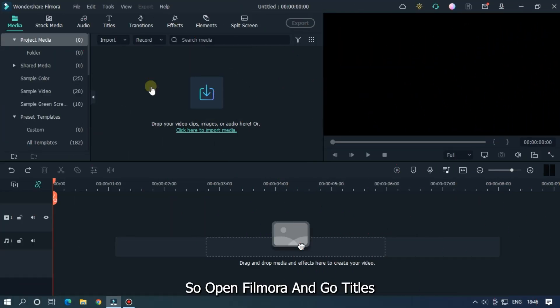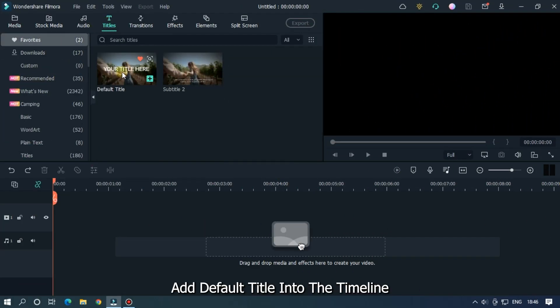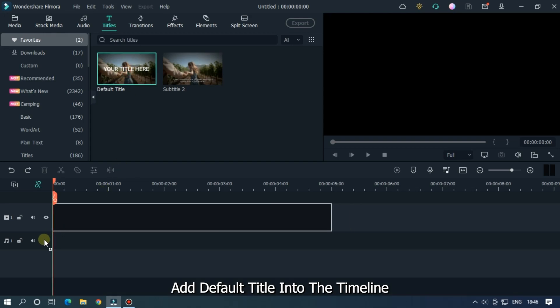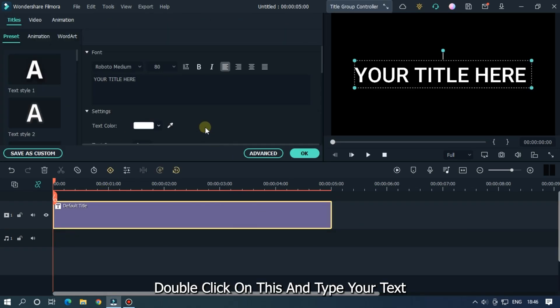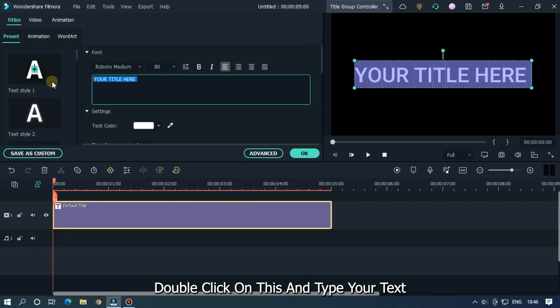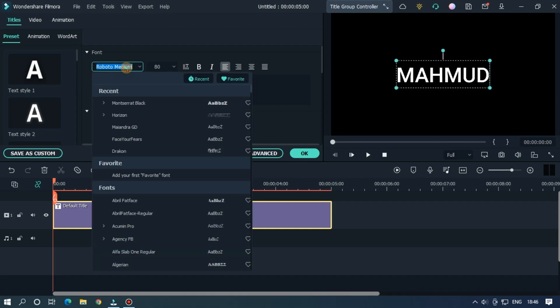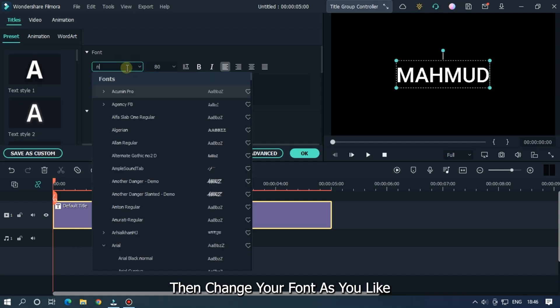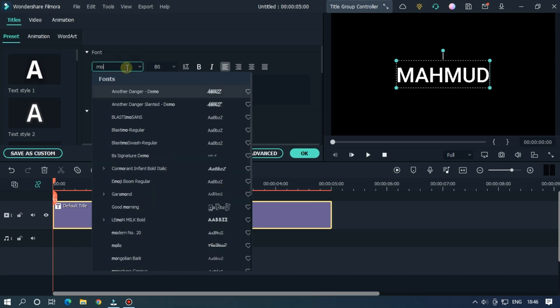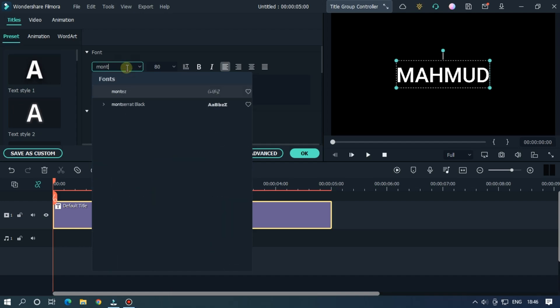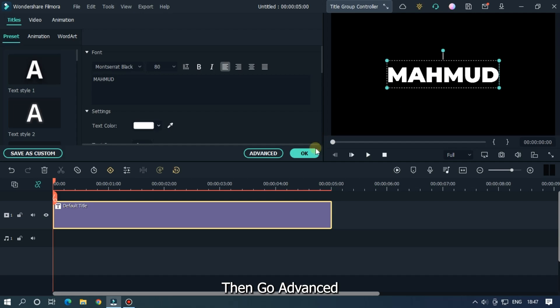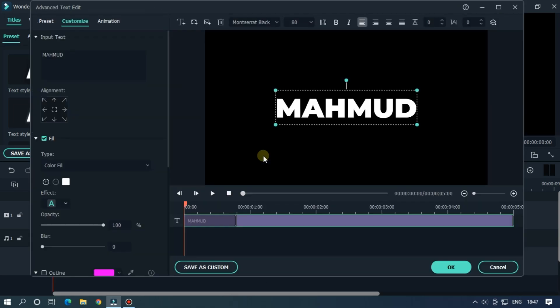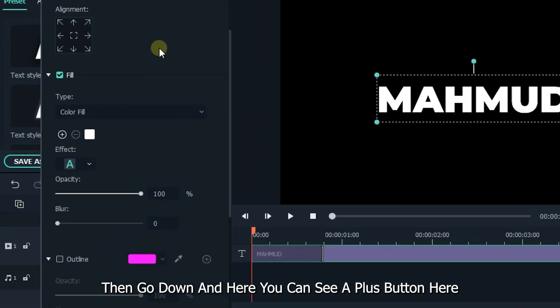Open Filmora and go to Titles. Add a default title into the timeline, double-click on it, and type your text. Then change your font as you like. So it's the basic text. Then go to Advanced, then go down, and here...